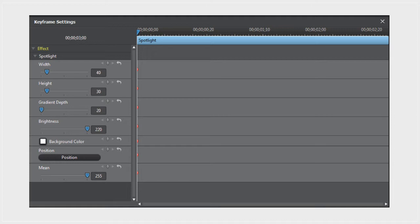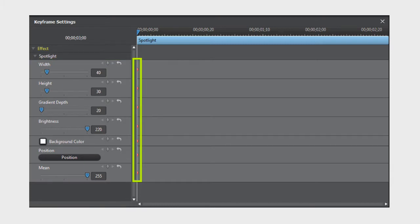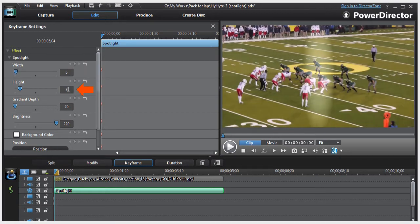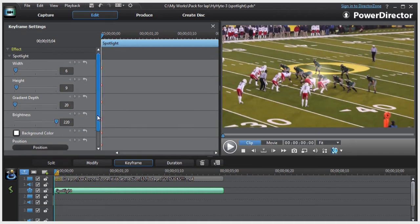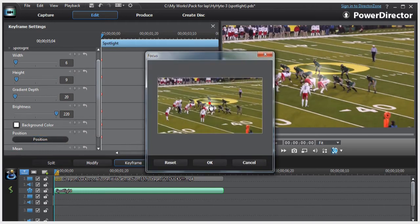As we can see, the interface looks a little different than PIP Designer, but the keyframe principle is exactly the same. On the left side, there's a list of size and position parameters for the effect, and each parameter is represented by a keyframe. So first, let's set the width of the spotlight effect, then the height, so that the effect is at our desired size. Next, we can adjust the brightness or intensity of the spotlight.